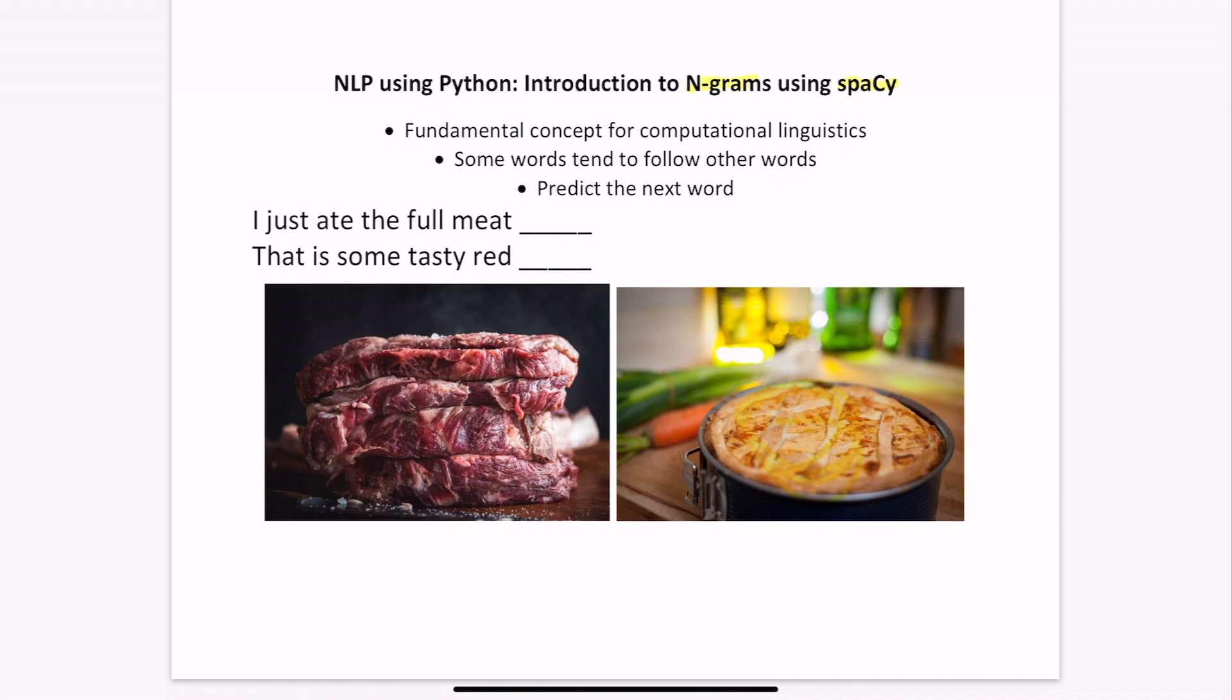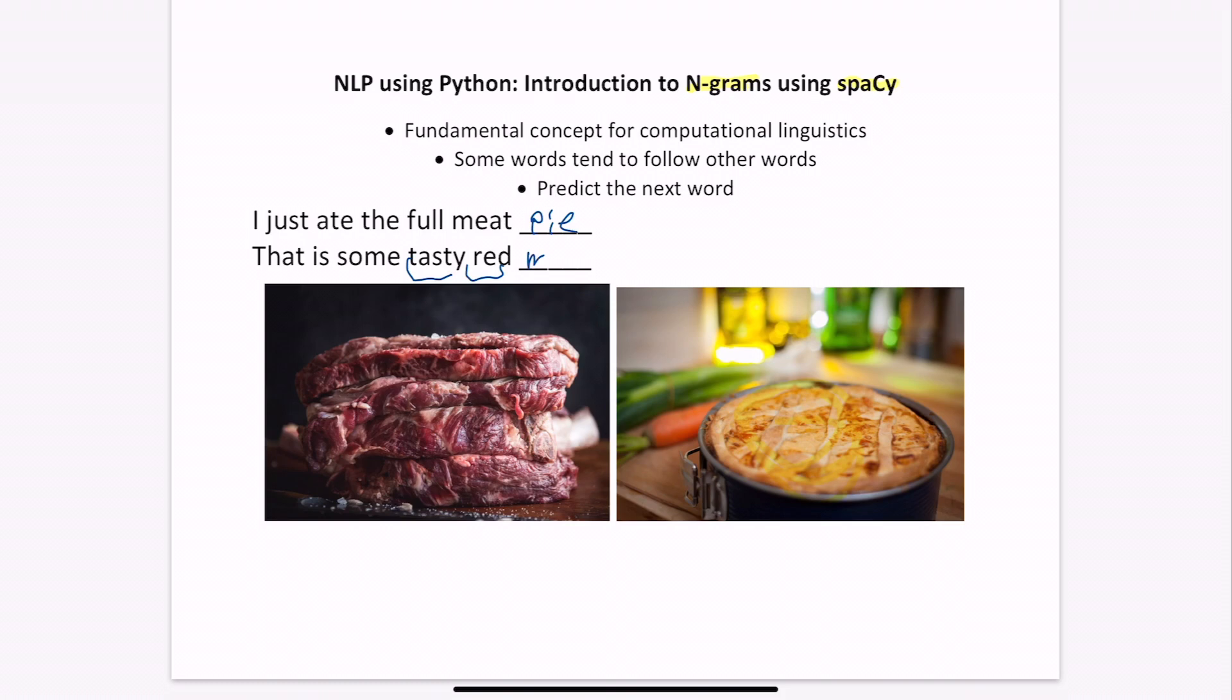For example, for given the sentence, I just ate the full meat, we know that meat tends to precede the word pie, so we're able to guess that the next word in this sentence would be pie. And for the sentence, that is some tasty red, we know that the words tasty and red tend to precede the word meat, so we can guess that the next word would be meat.